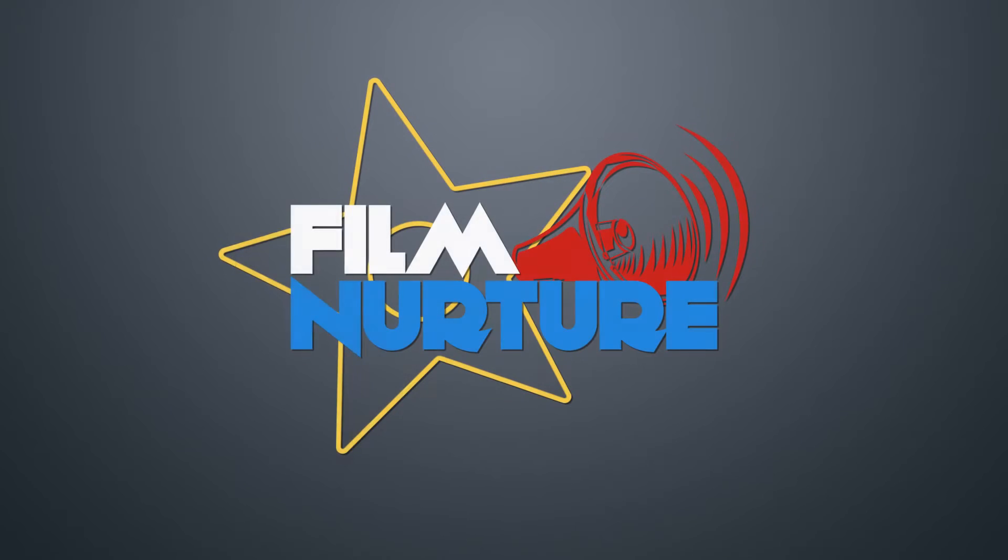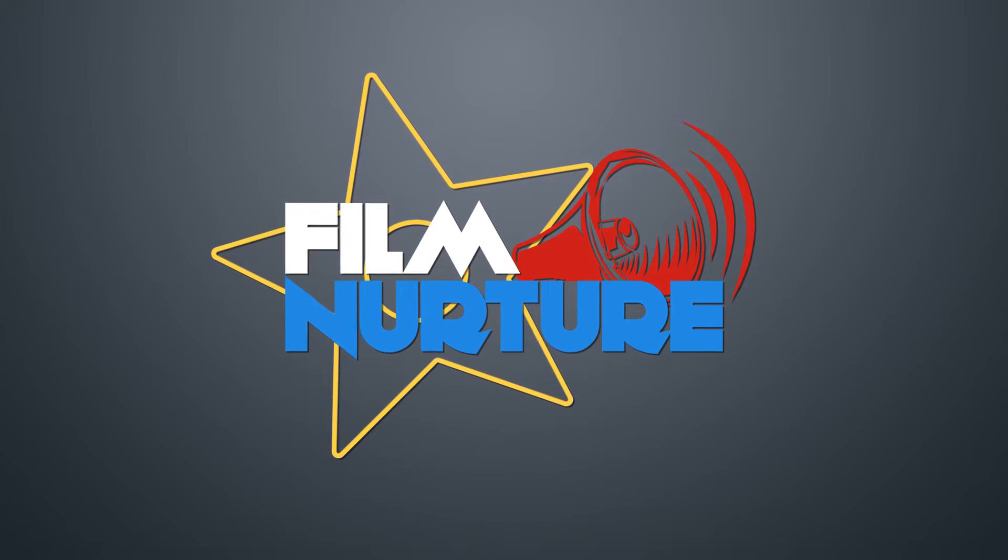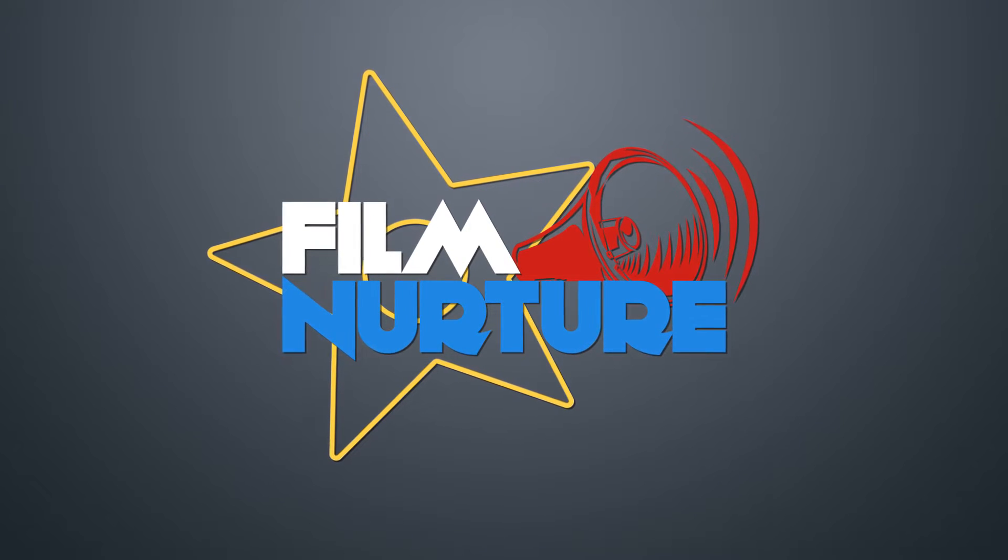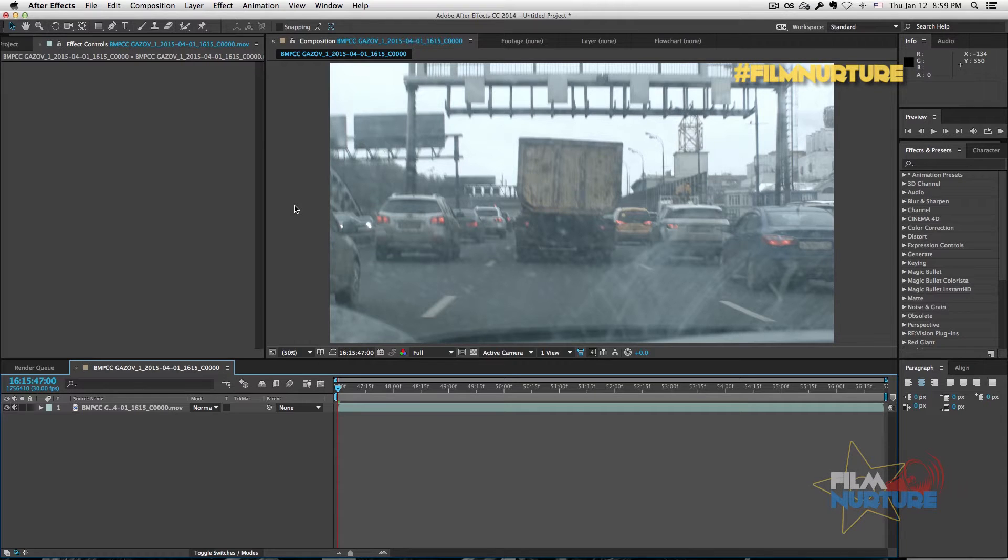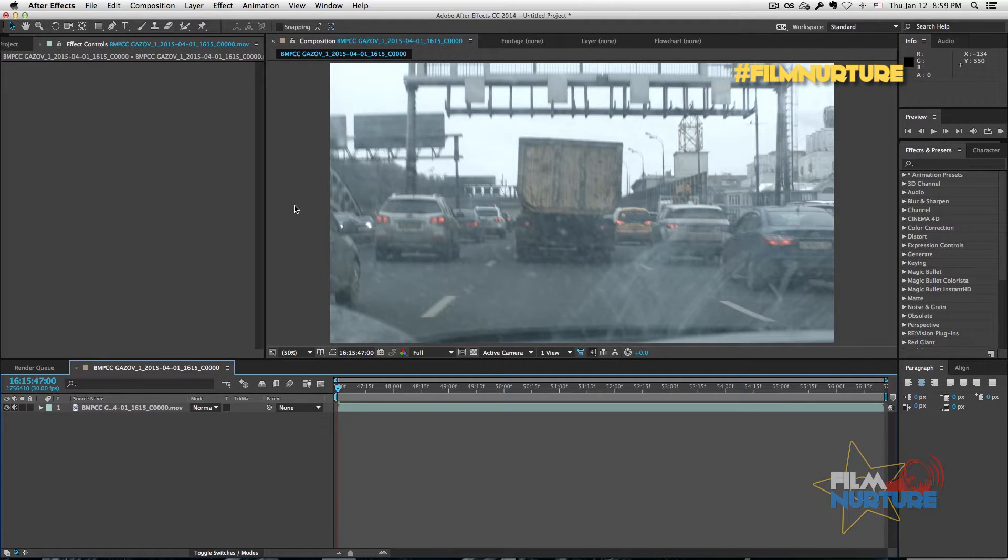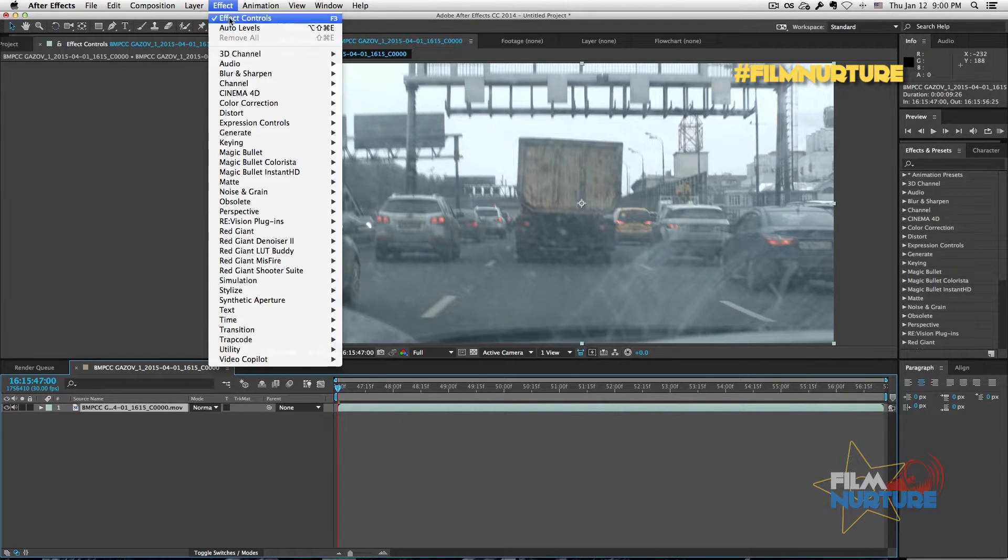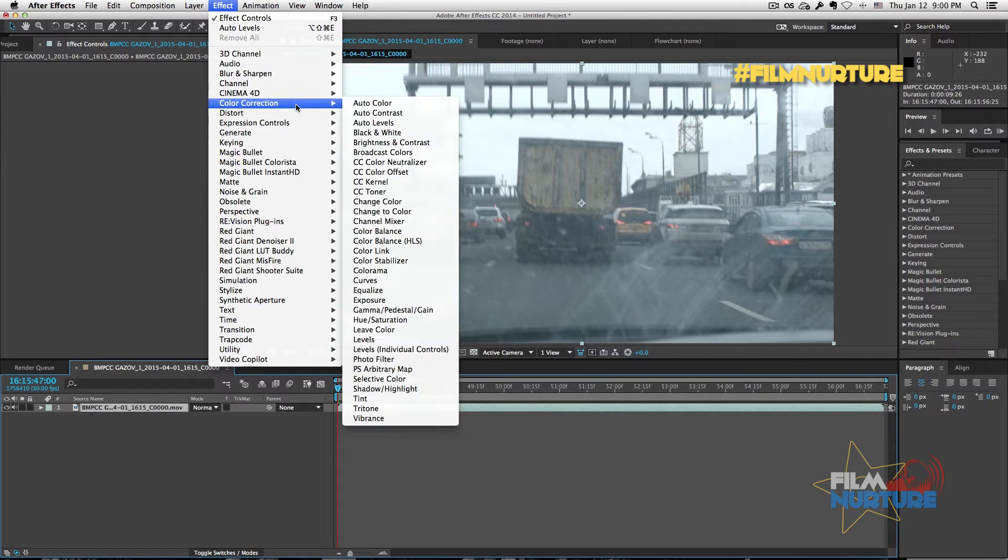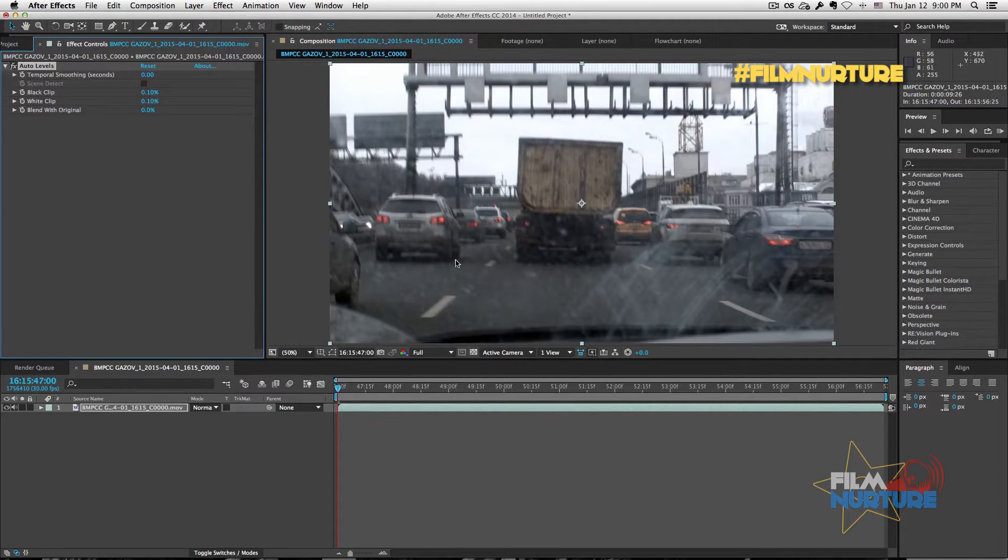Let's add auto levels to our footage. Go to Effect, Color Correction, Auto Levels. Let's render.